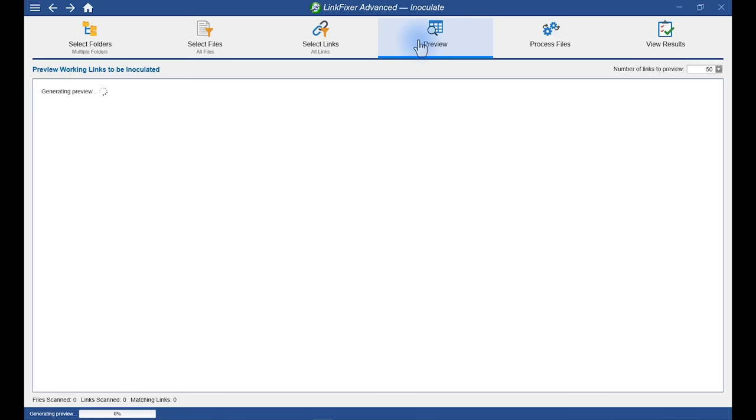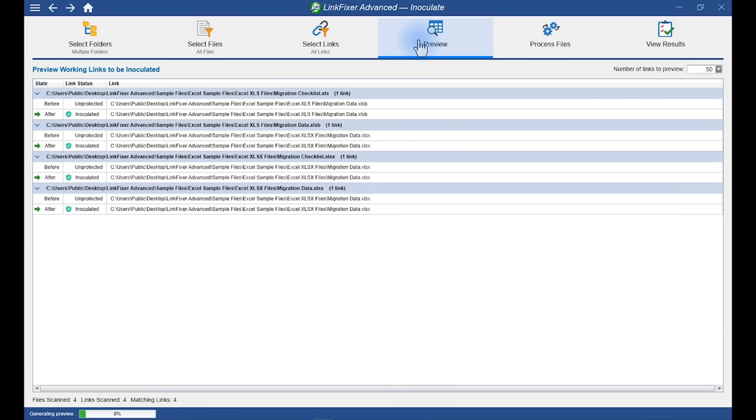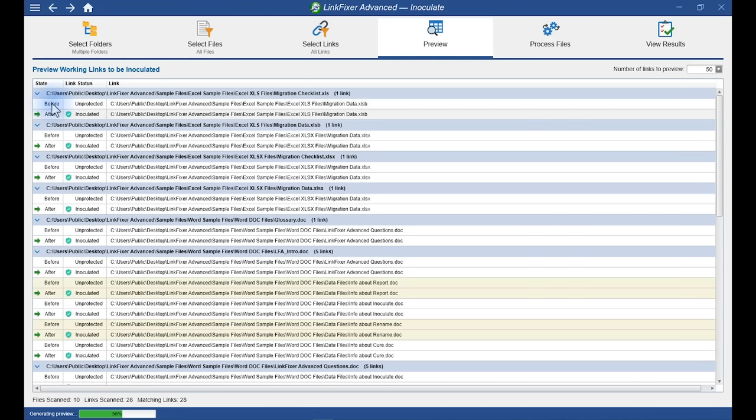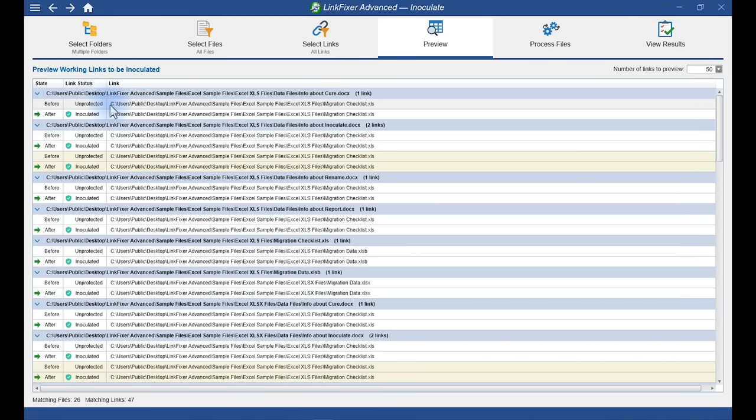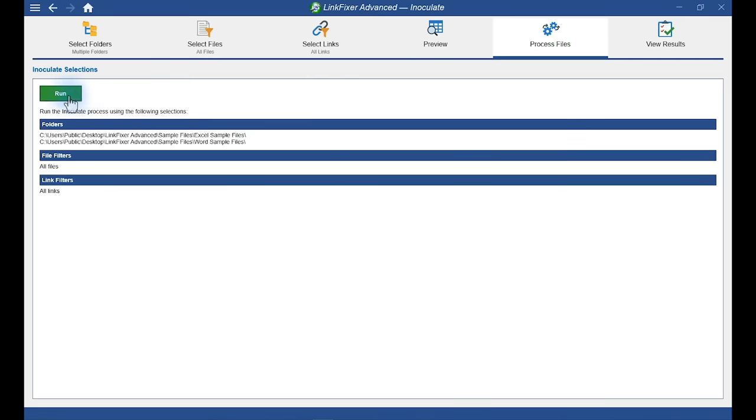The preview tells us what LinkFixer Advance is about to do, so that we can make sure it's what we want. Notice that it displays each link, its status before and after. In this case, before this link is unprotected, after it will be inoculated. Let's go ahead and process these files.